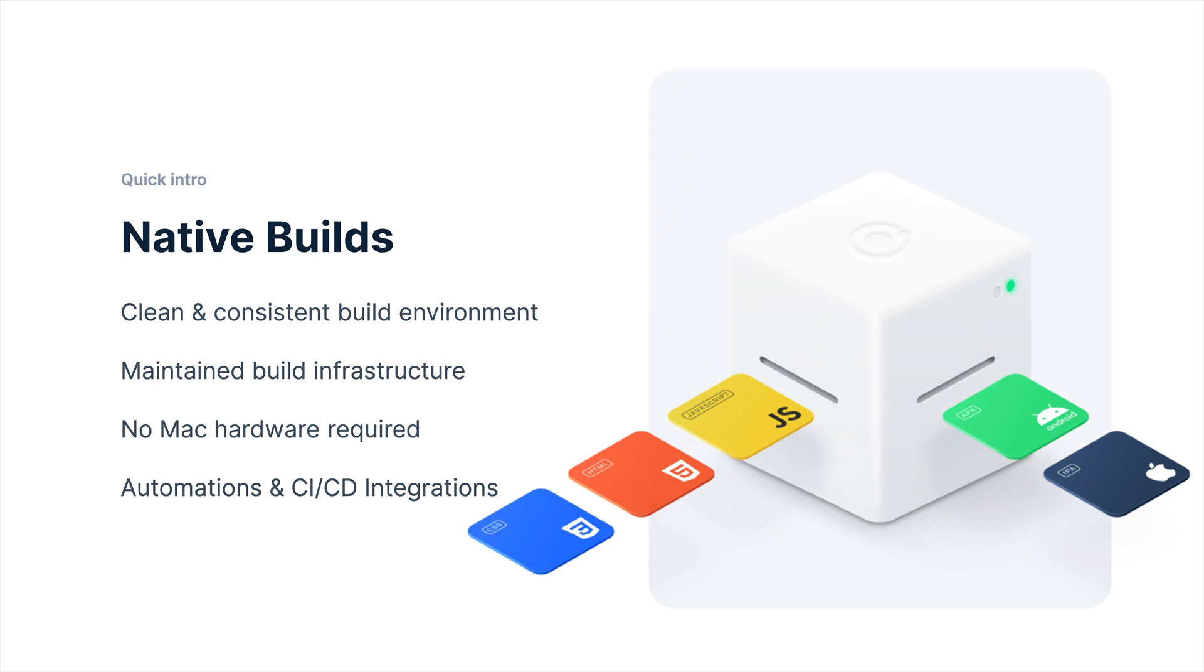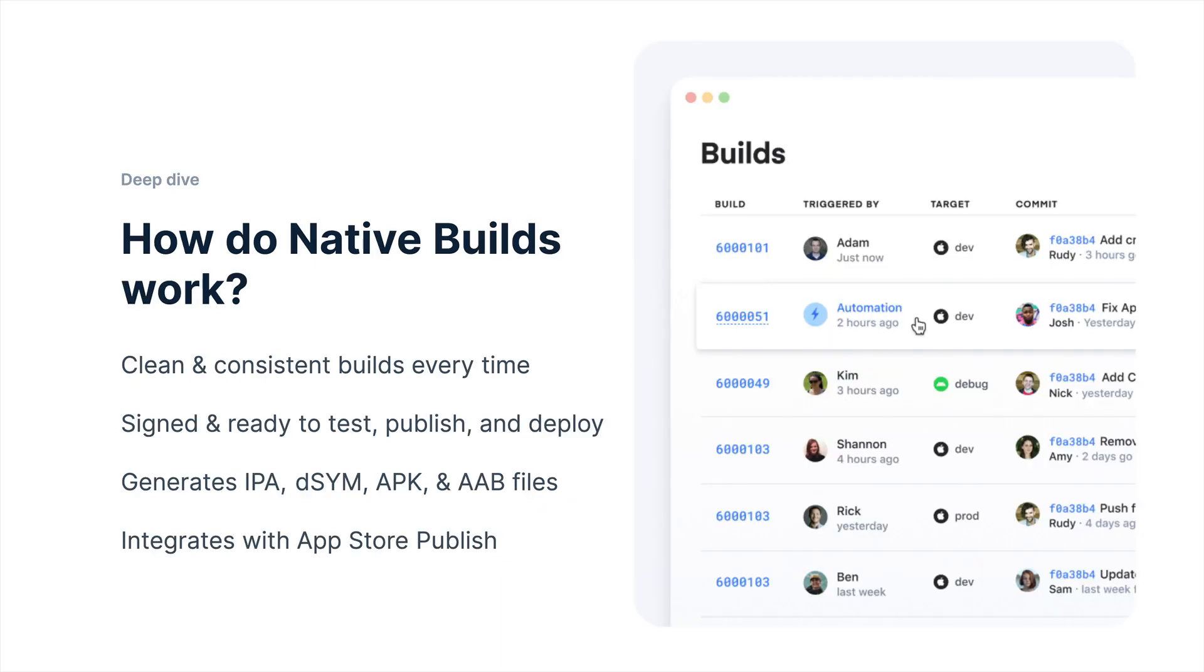You can use this standalone or with our automations or our CI/CD integration systems. Now, let's take a deep dive. How do Native Builds work?